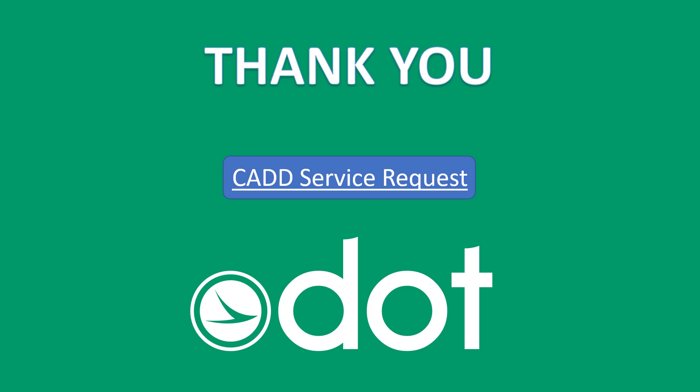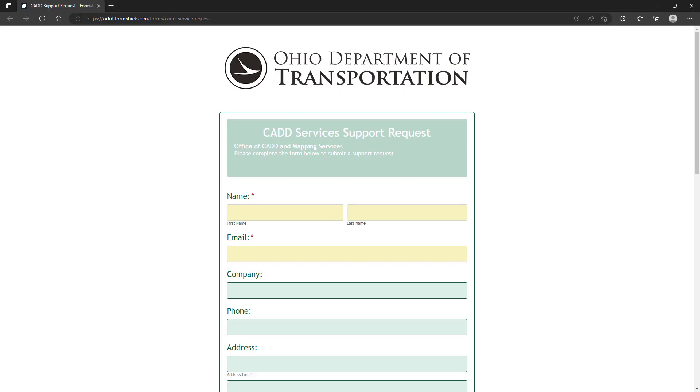If you have any questions or concerns on what we've just covered within this video, feel free to reach out to us at the CAD mapping services group via service request here, and we'll get back to you as soon as we can.